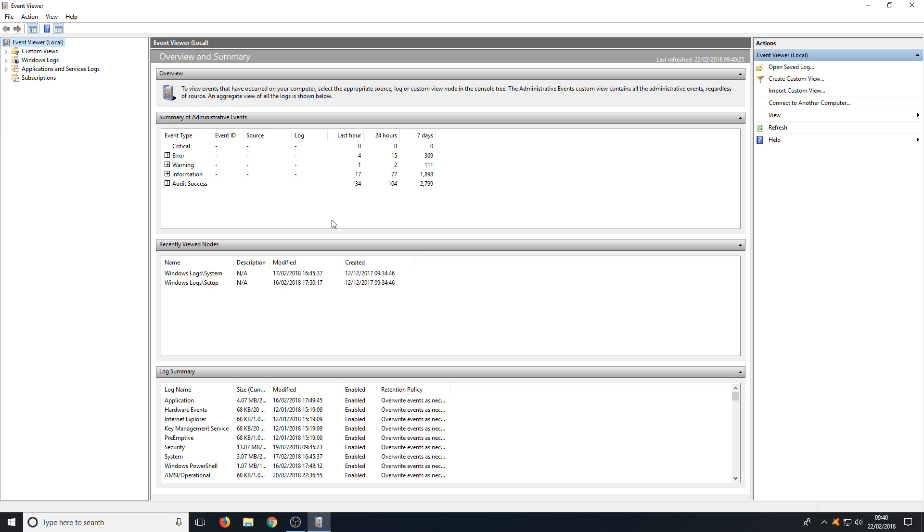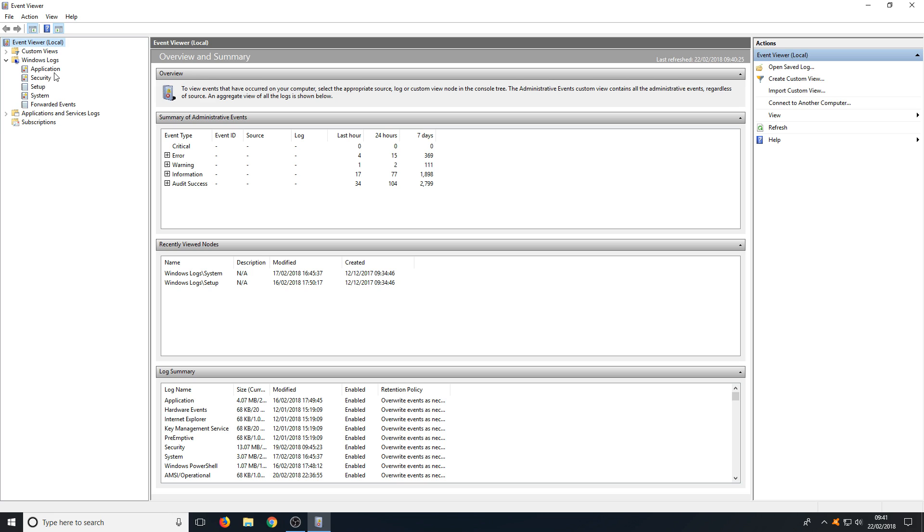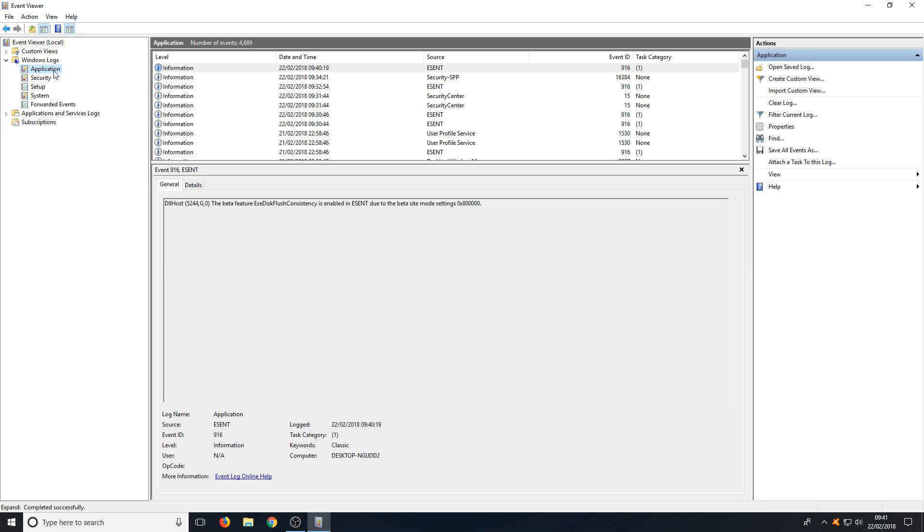To start off, all you need to do is go over to the left hand side and you will have Windows Logs. If you expand this you will now have Application, Security, Setup, System, and Forwarded Events. This is where all the logs will be stored.